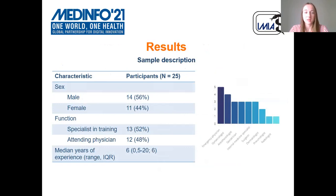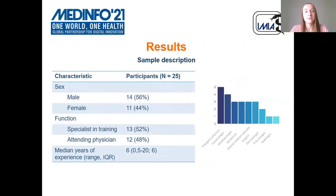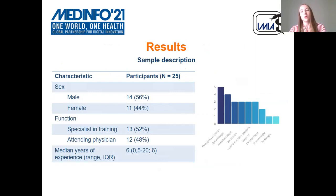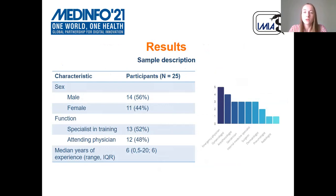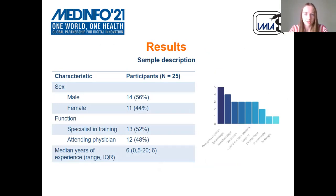Of the 25 participants, there were 14 male participants, and 13 were specialists in training. The median years of experience was six, ranging from half a year to 20 years of experience. We also wanted our sample to represent different medical specialties, and if we look at the graph on the right, we succeeded in that objective.